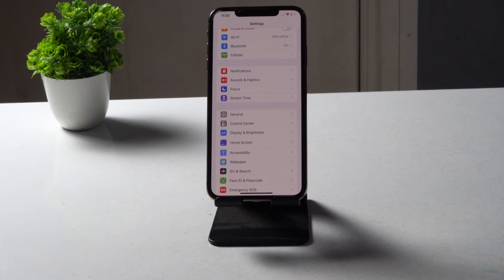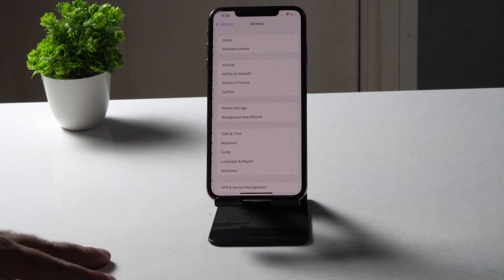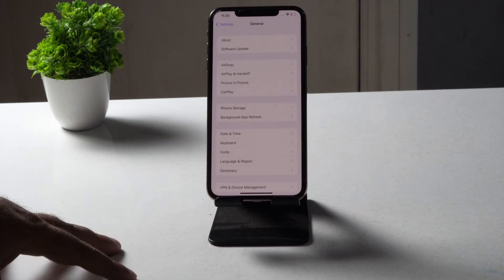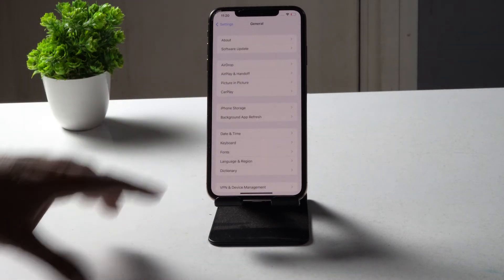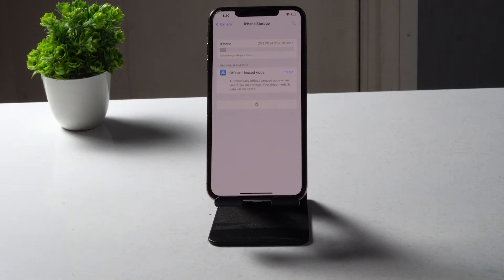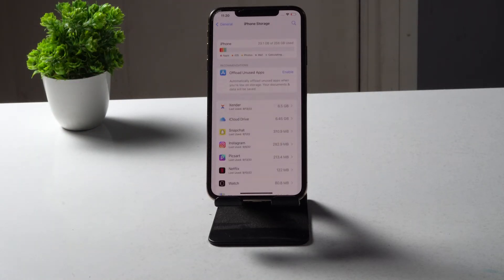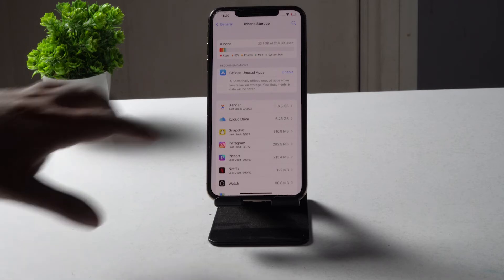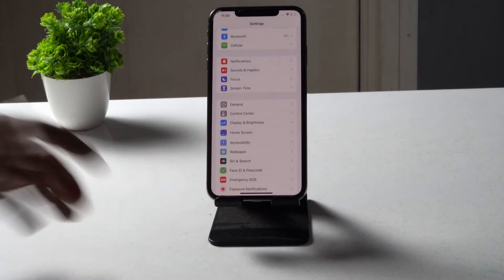The next fix is to make sure you have enough storage on your iPhone. Go to General and tap on iPhone Storage. When you try to download something, space needs to be allocated, so make sure you have enough free space — otherwise you won't be able to download any apps from the App Store.